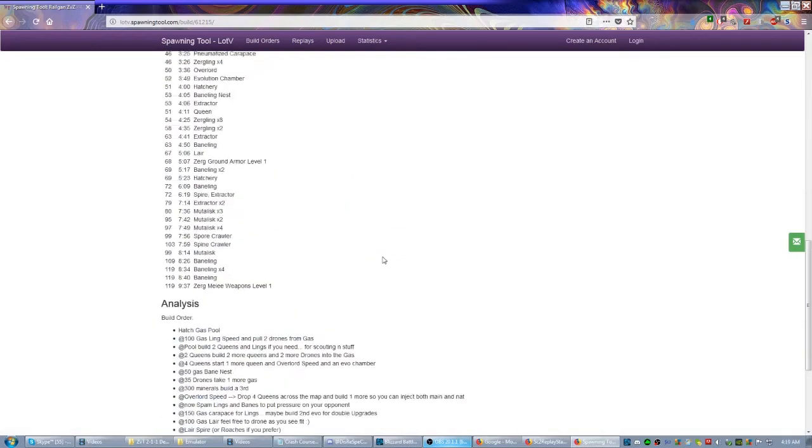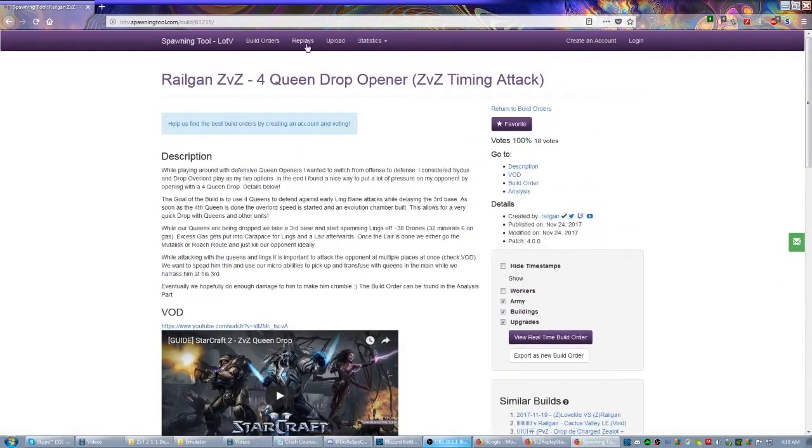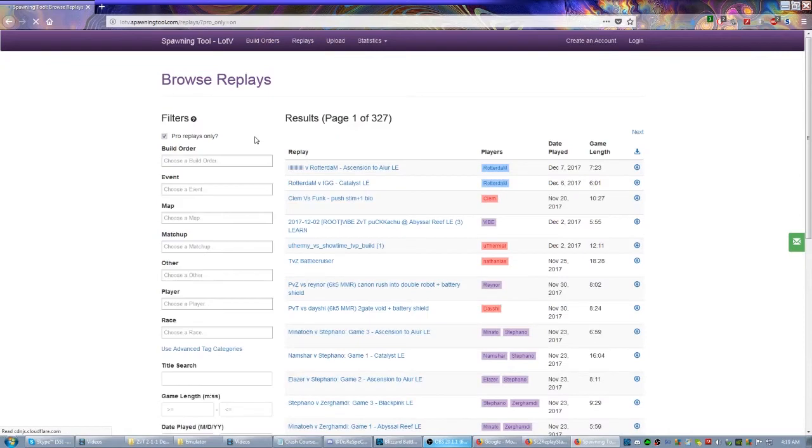This is hands down one of the best websites out there. You can even go here to replays, sort by event, by build order, by just about anything you'd want. It's a really awesome website, usually stays pretty up to date.